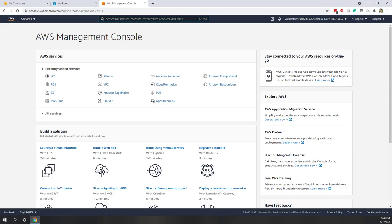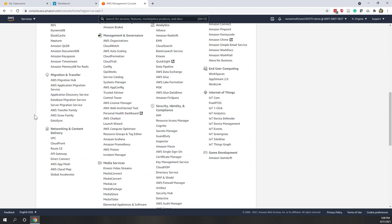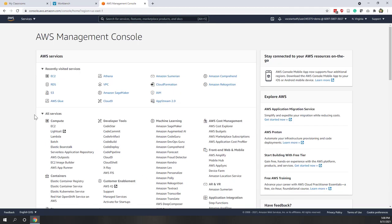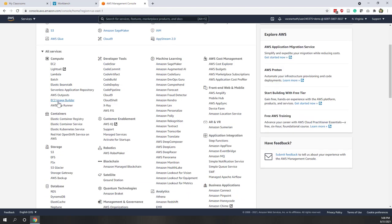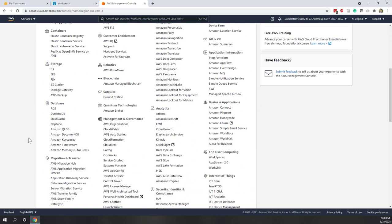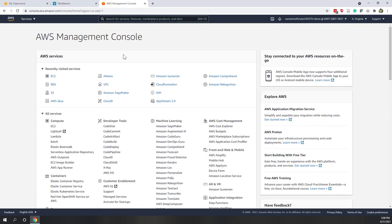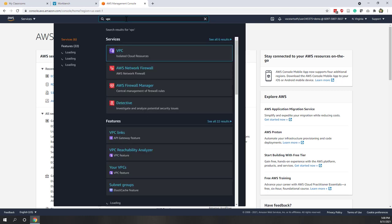Now let's look at some services. First let's look at the VPC service — Virtual Private Cloud. You can see you have the most recently visited services and you can find other services here. AWS has about 200 featured services, so it may be hard to find the service you're looking for. Normally I would just type in the search bar: VPC. The first result will be the one we're looking for, so let's click VPC.